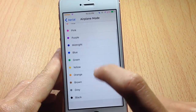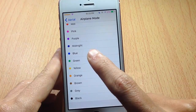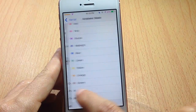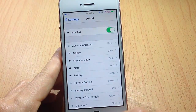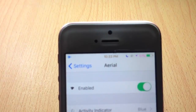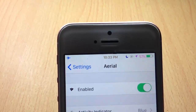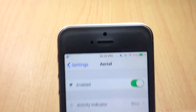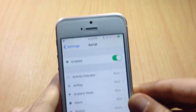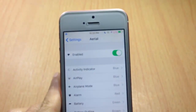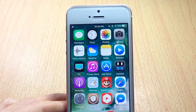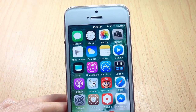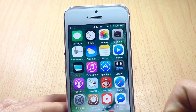We're going to choose blue for the airplane mode. If I turn airplane mode on, you can see the airplane icon changes to blue. What's cool about this tweak is that the changes take effect right away — you don't need to respring.